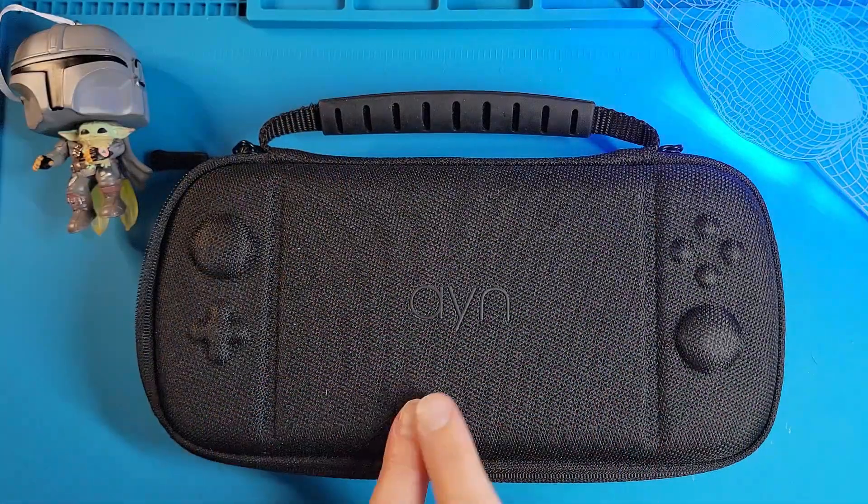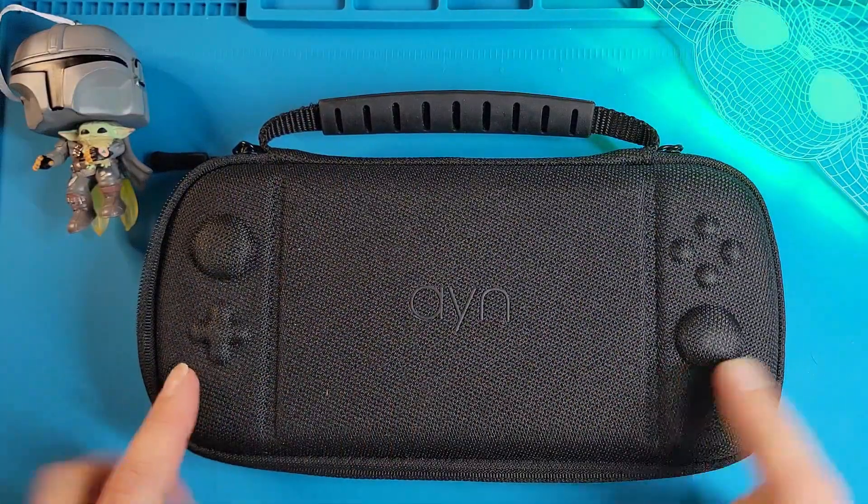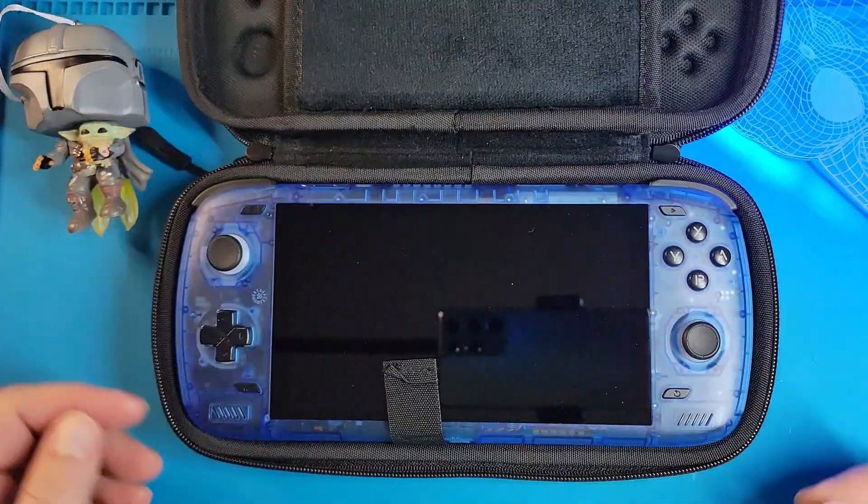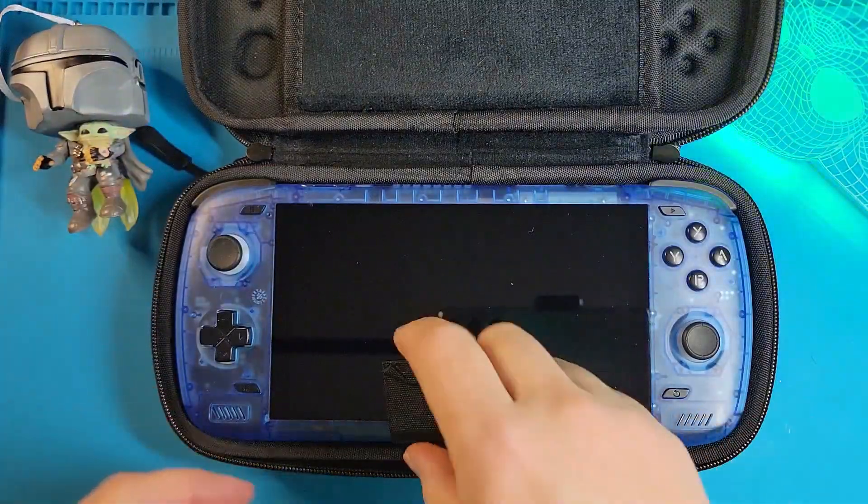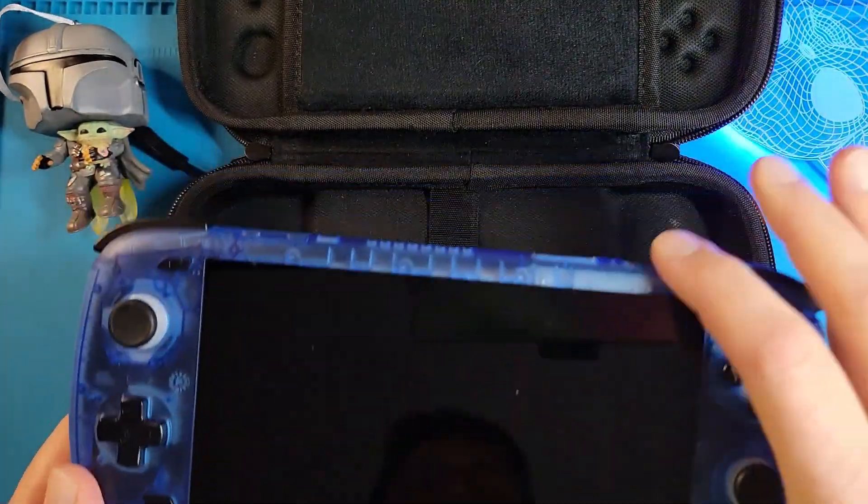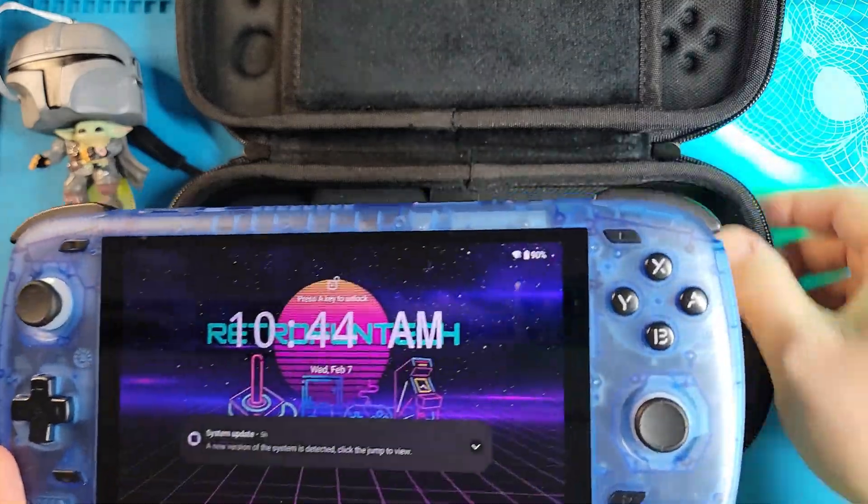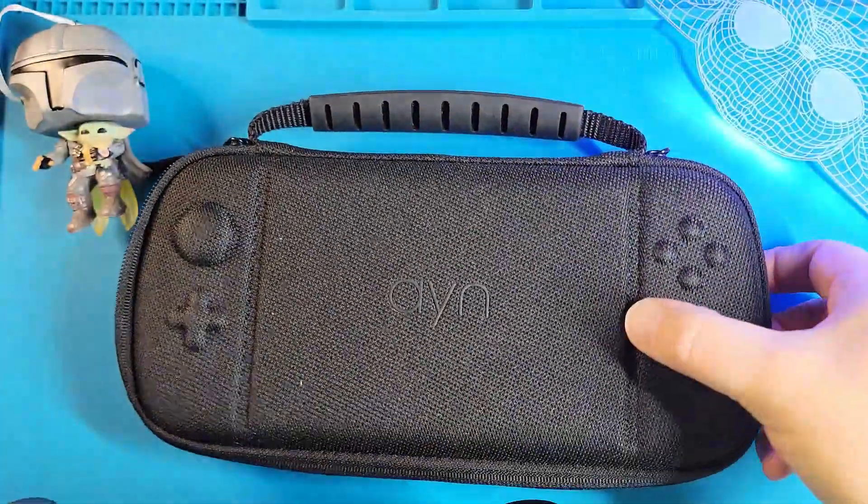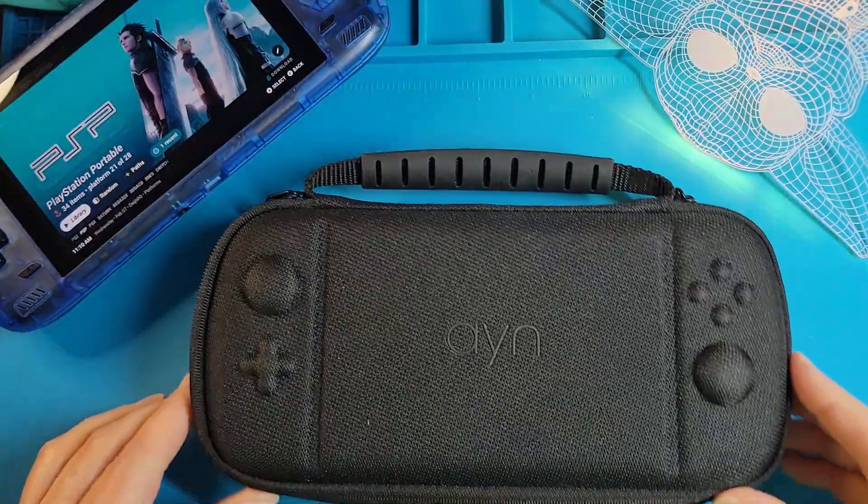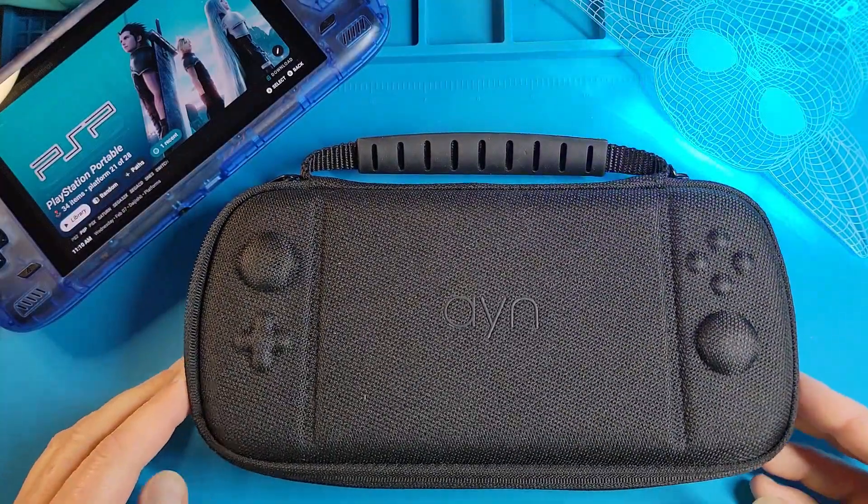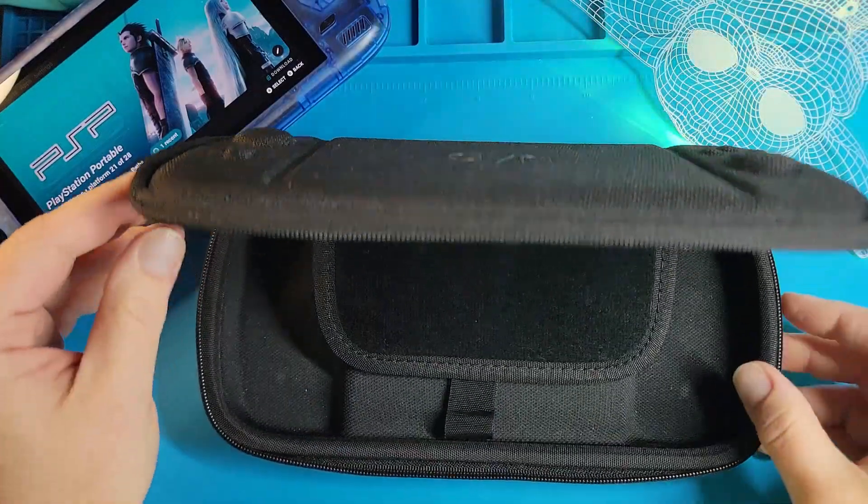Before we get into all the technical stuff of this video, I wanted to show you the case that I got for my Odin 2. A few weeks ago, I went on vacation with my family and ended up taking my Odin 2 because it's just a magical beast that does it all. I picked up this case for my device.